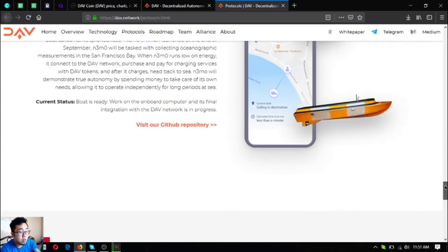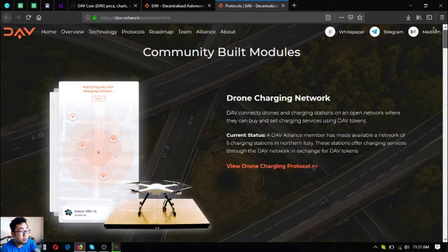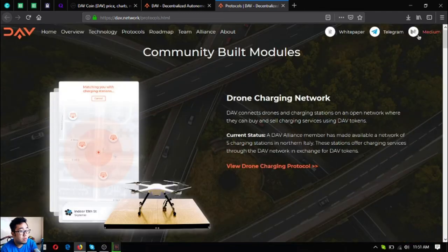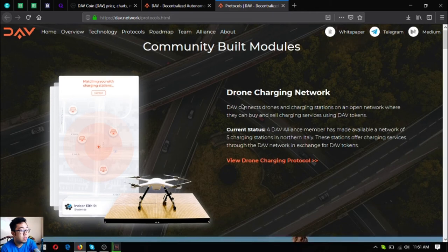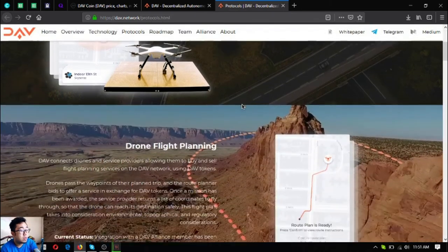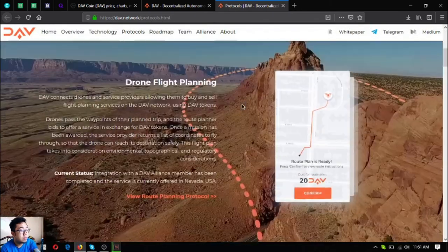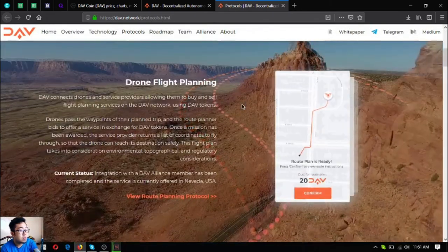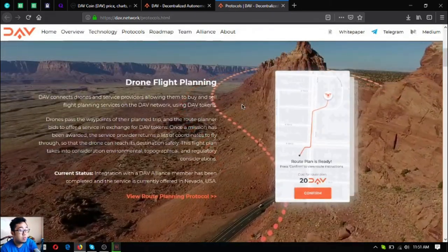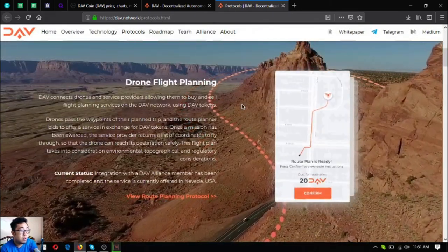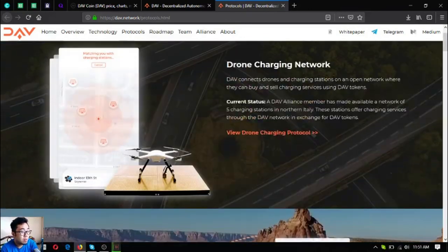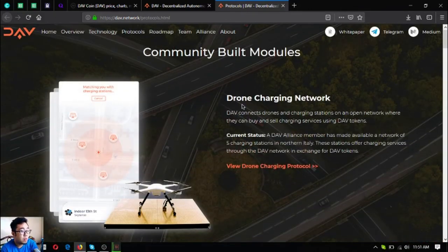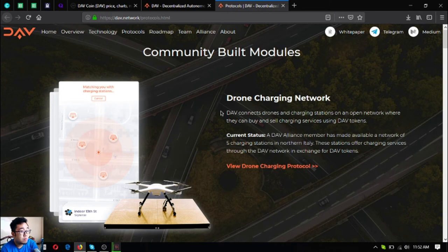These are other community-built modules. These are very, very nice, especially if you're a drone enthusiast. You can earn money by becoming a member of their alliance. Their community is very nice.